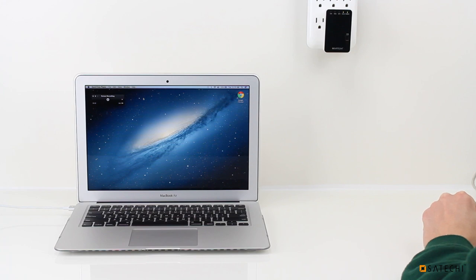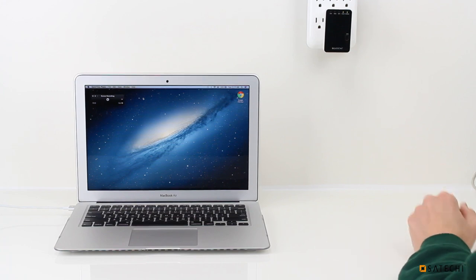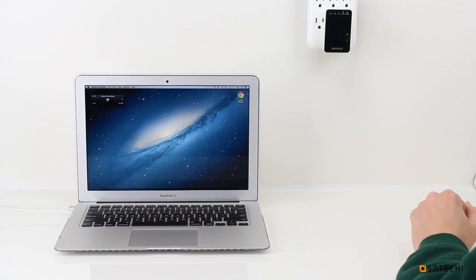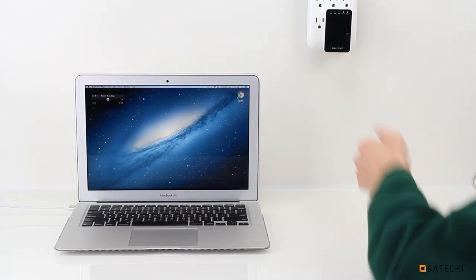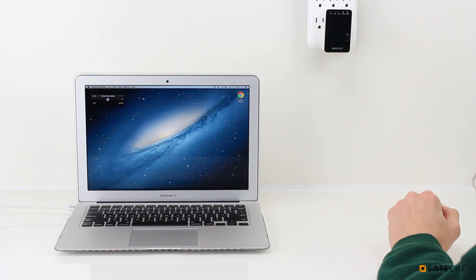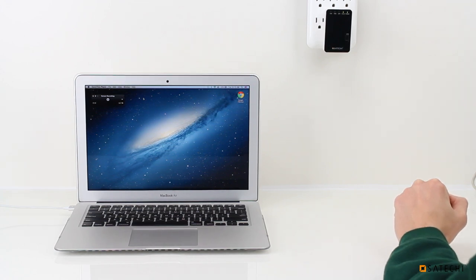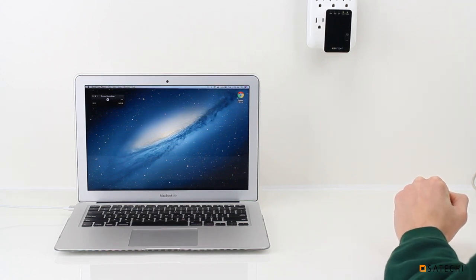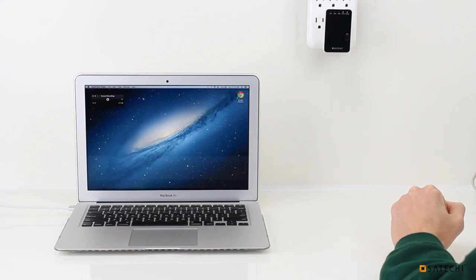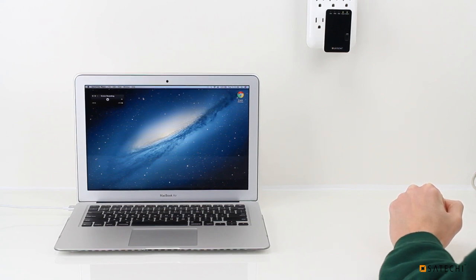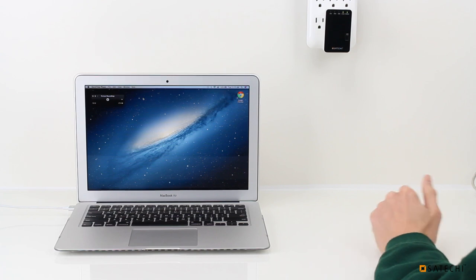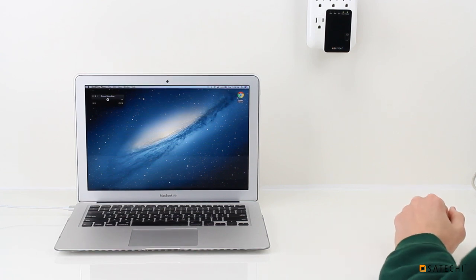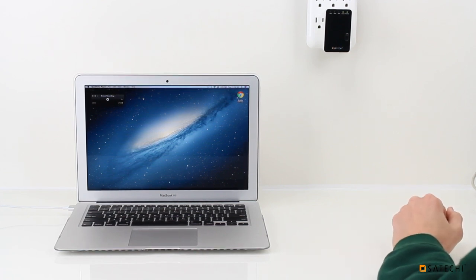Some of the other features that the Mini Router has, on the bottom here it has two LAN ethernet ports, and one of those ports can also be used as a WAN port. The Mini Router uses the latest wireless standard of 802.11n, but it's also backwards compatible with 802.11b and g.